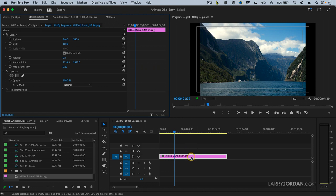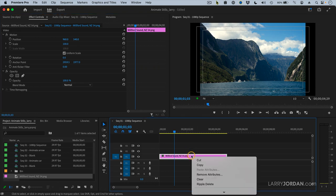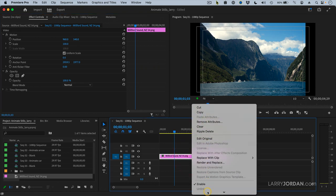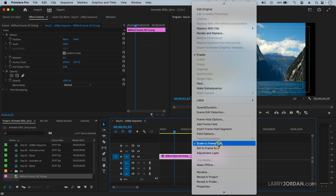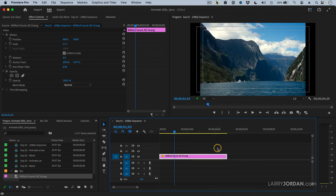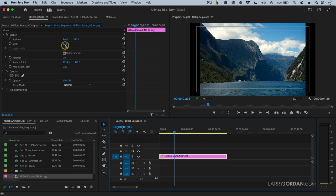Instead, right mouse click or control click on the still and change it from scale to frame size, which we don't want, to set to frame size, which we do want. When we set it to frame size, notice that now it says we had to reduce the size of this image to 27% of actual size to get it to fit.